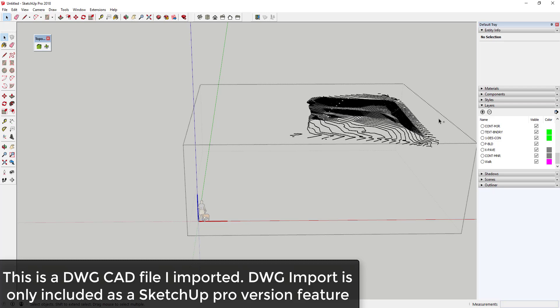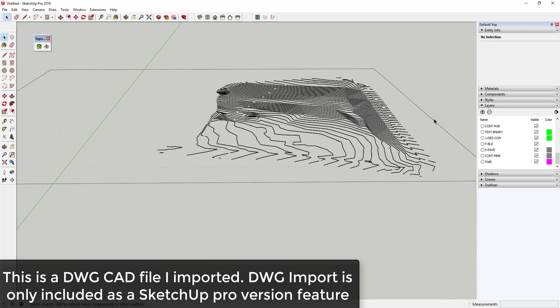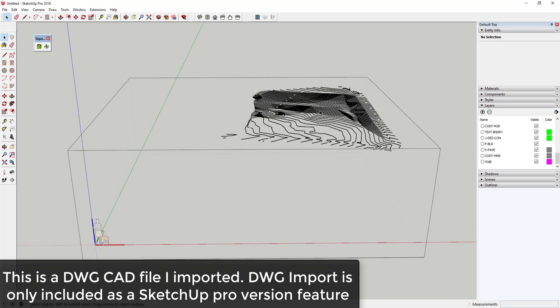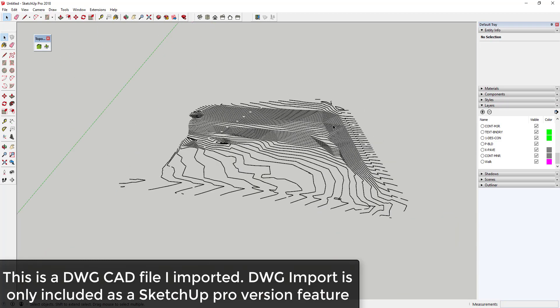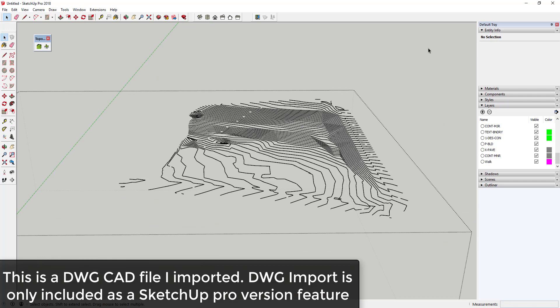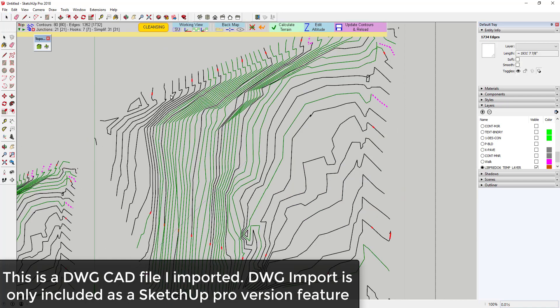Tool functions: Topo Shaper is an extension that is designed to generate terrains from two different kinds of input, contours and points. Generation of faces from contours is a step-by-step process.